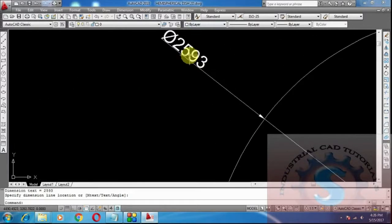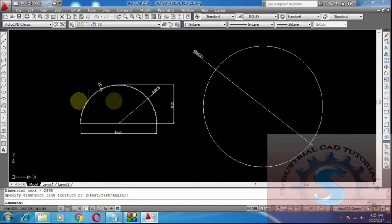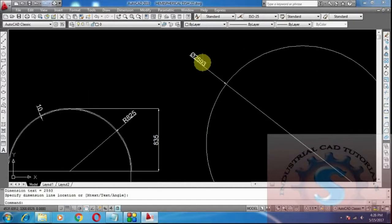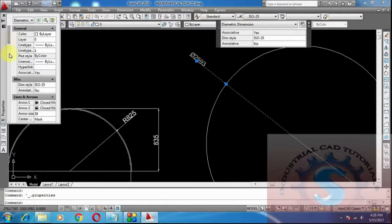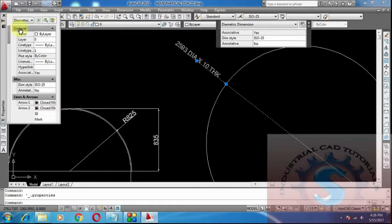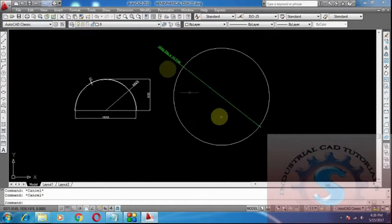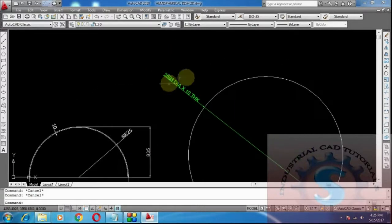This 2593 diameter blank is required to form the 1650 internal diameter hemispherical dish. In the fabrication process, after the pressing process, the internal diameter reduces and it forms the dish shape. I want to change the dimension by double-clicking on it — the properties will appear. As already explained in previous tutorials, I am changing the label to show 2593 diameter by 10 mm thickness.